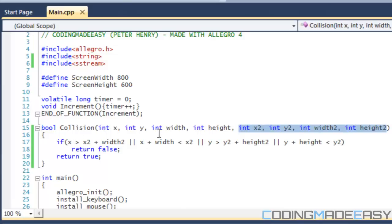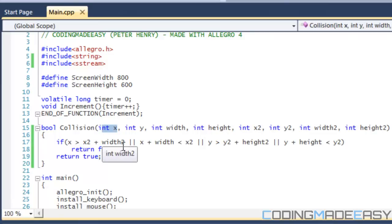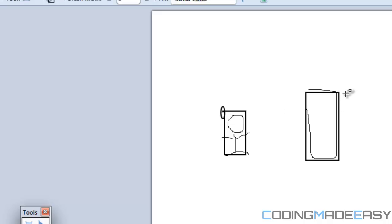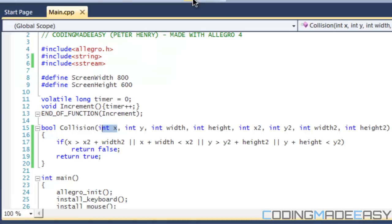We're saying that if the x coordinate of our object is greater than x2 plus width2, so it's basically saying if we look at our drawing, if this top point right here is greater than this top point right here.